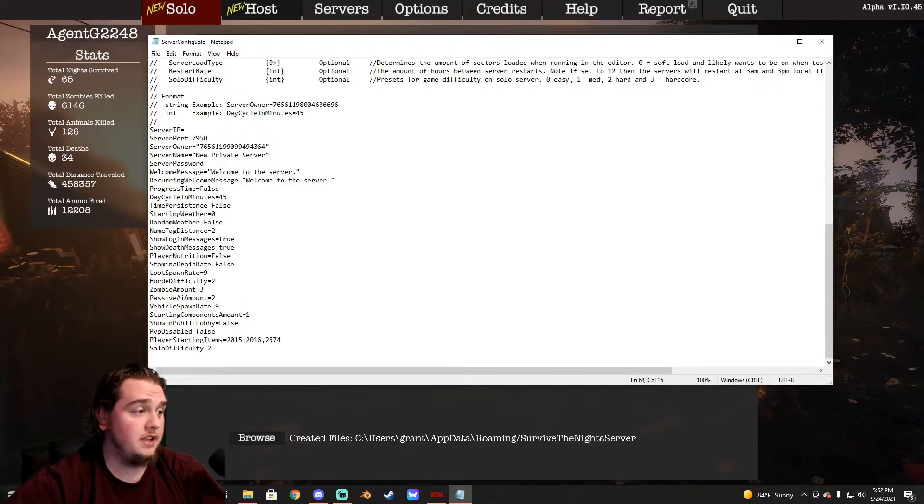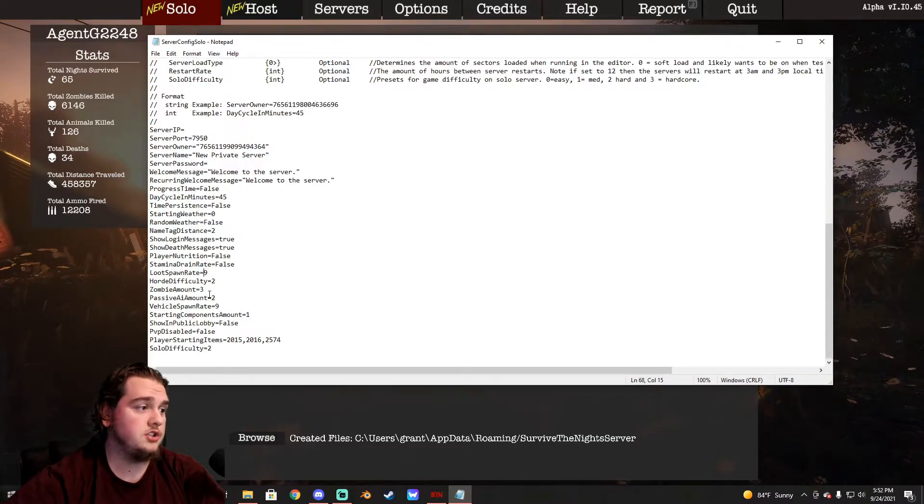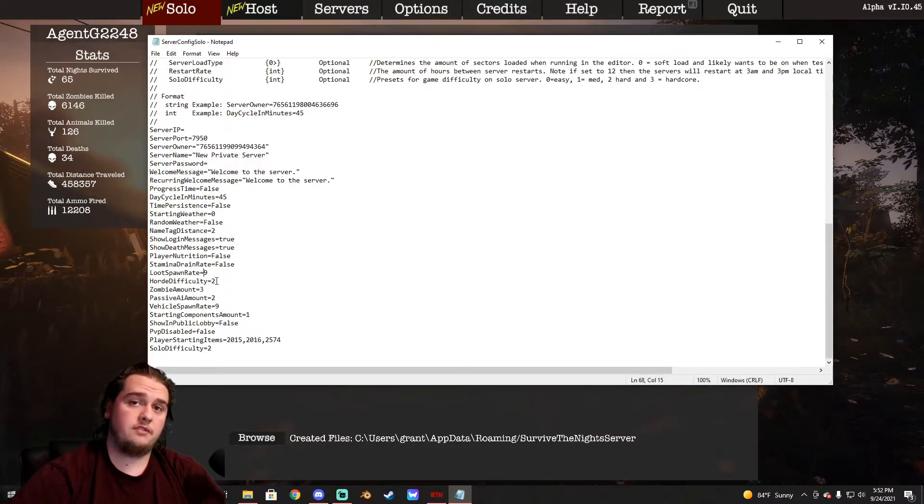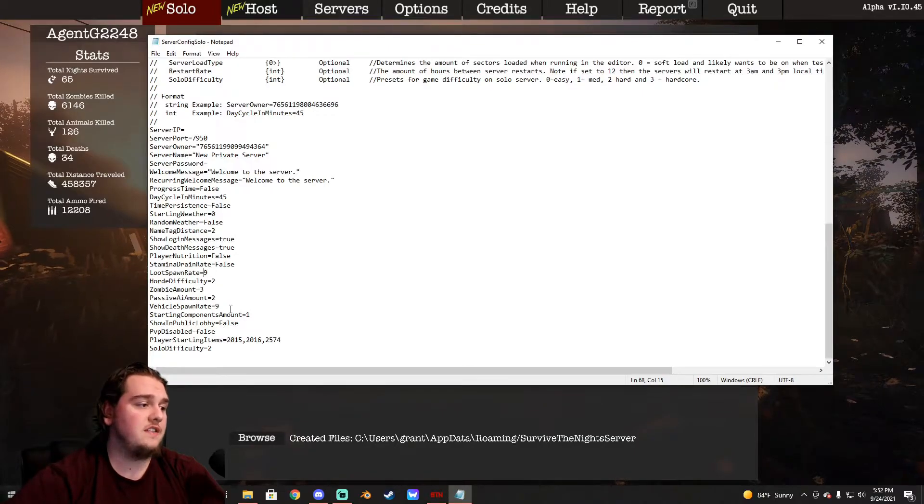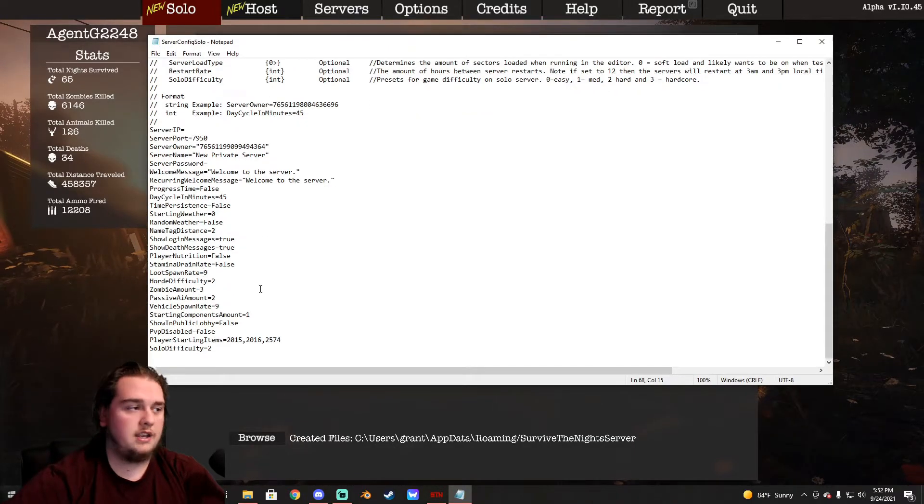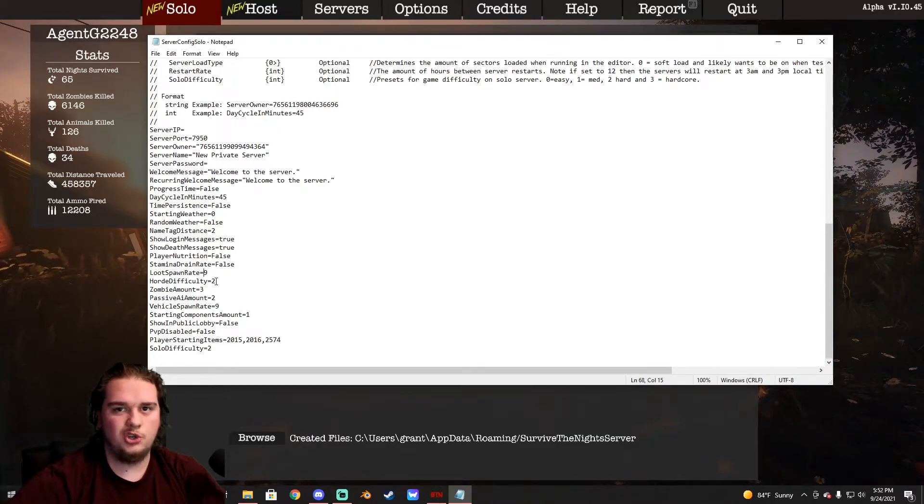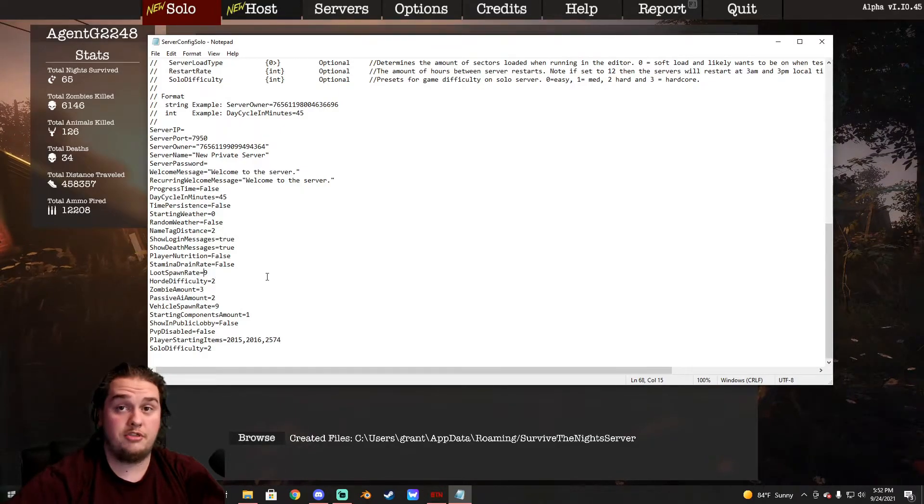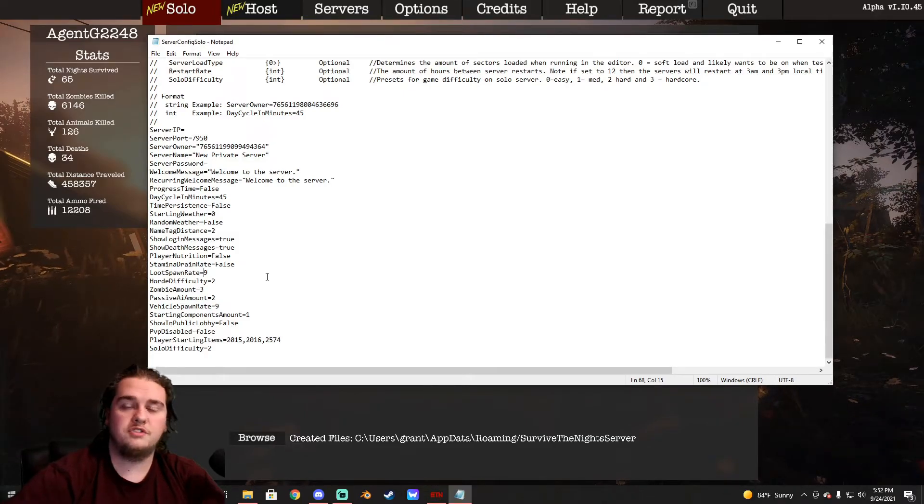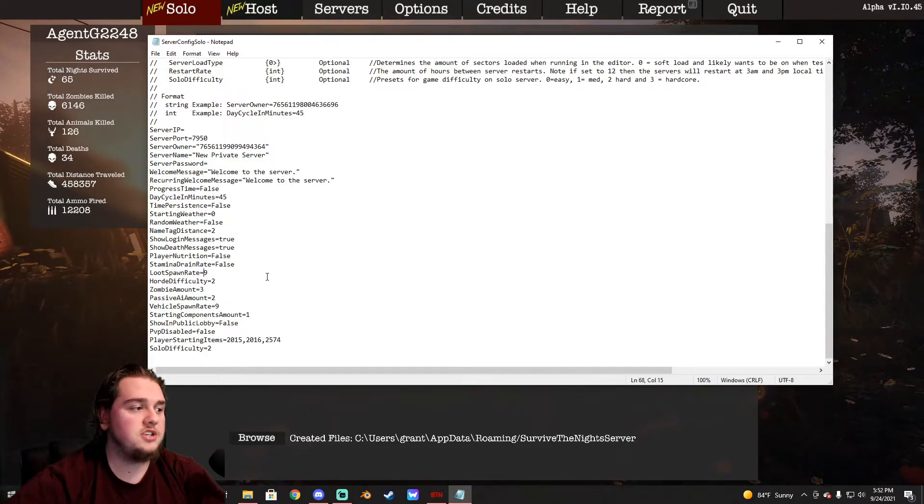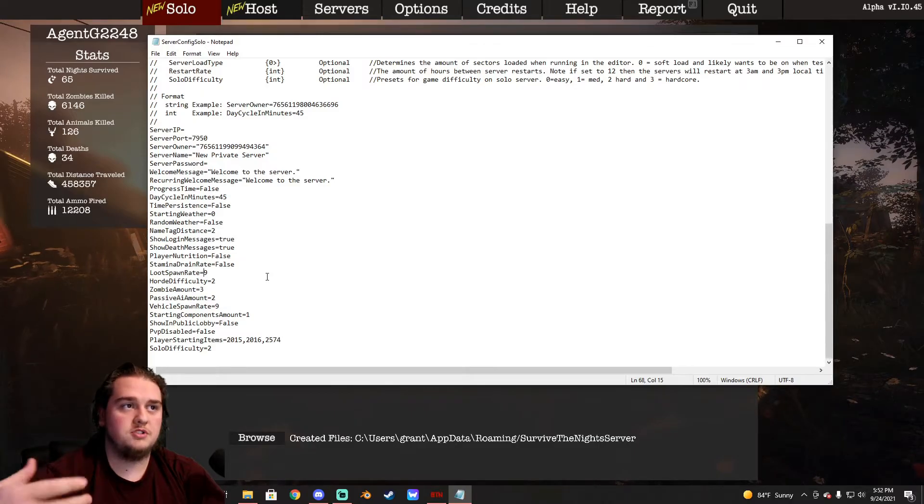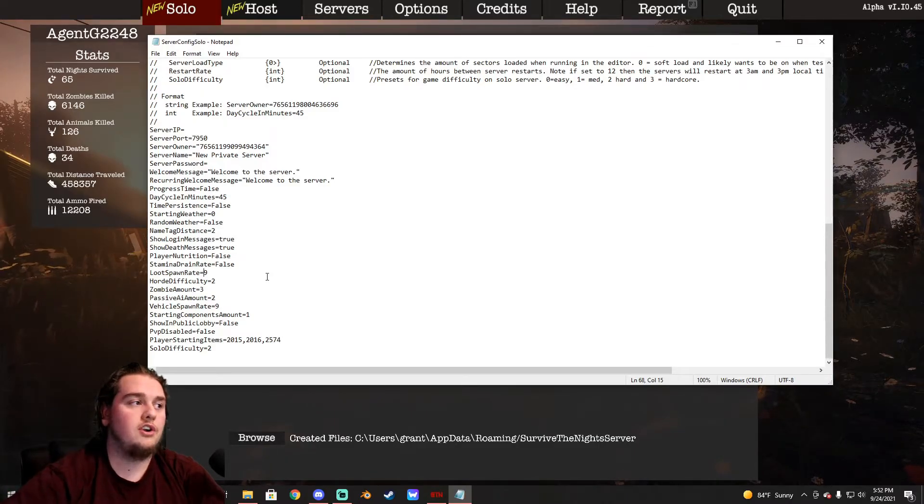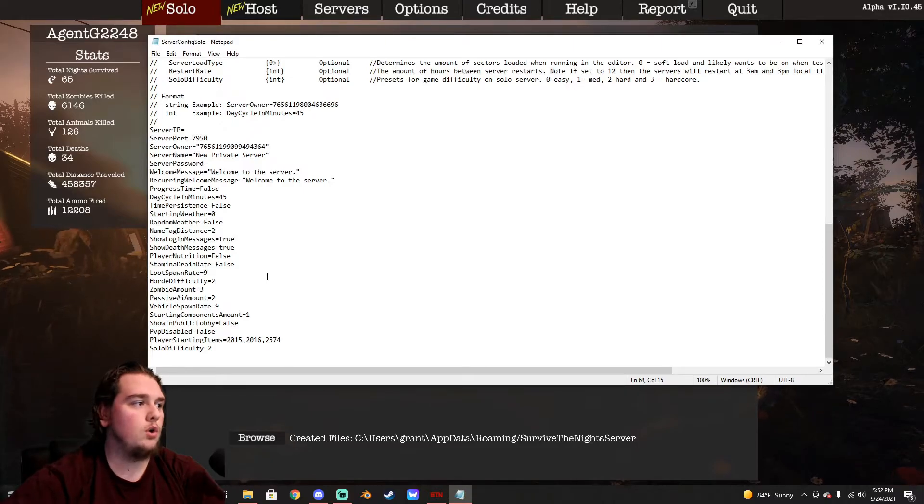You can also change the vehicle spawn rate, so there's cars all over the place. You can change the zombie amounts per horde, you can change the horde difficulty, and when you first click into this, they will all be set to the default, what they normally would be. So your normal horde difficulty is just two, that's the default, but you can crank that up to three to where it's super hard, or you can drop it down to zero where there's no hordes. Maybe you're recording videos, maybe you're just wanting to goof around with friends, you can come in here and edit those things and change what you want to do.